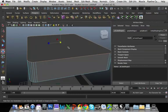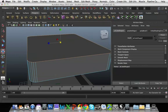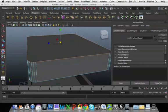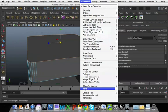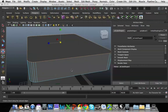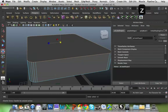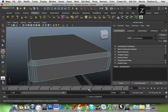Now I've got my top edge loop selected. So again, I'm going to go Edit Mesh and I'm going to go Bevel.